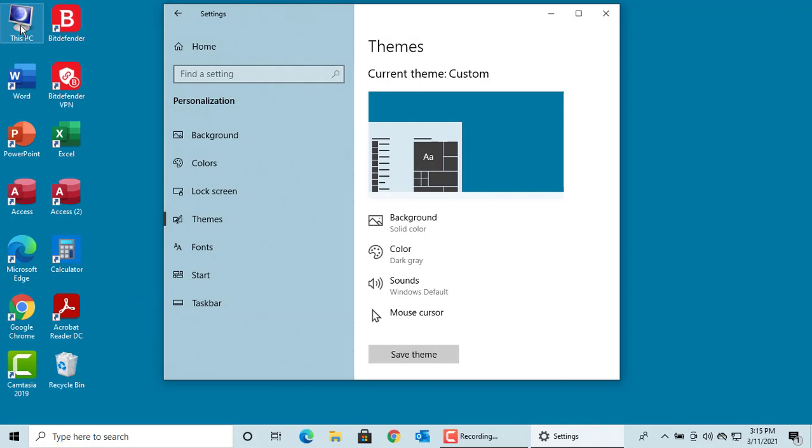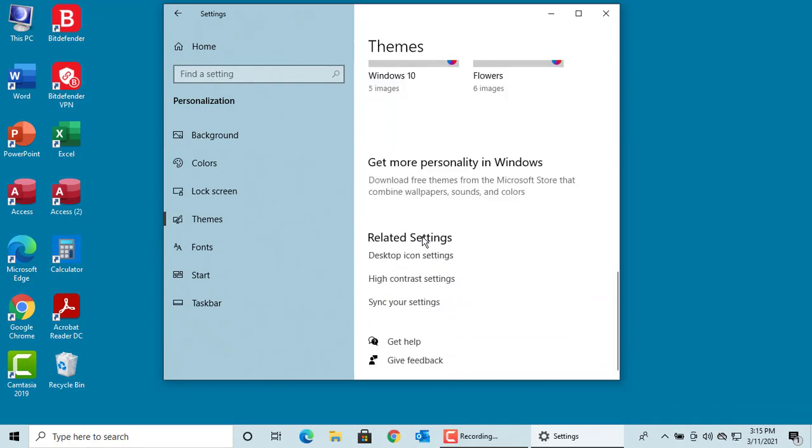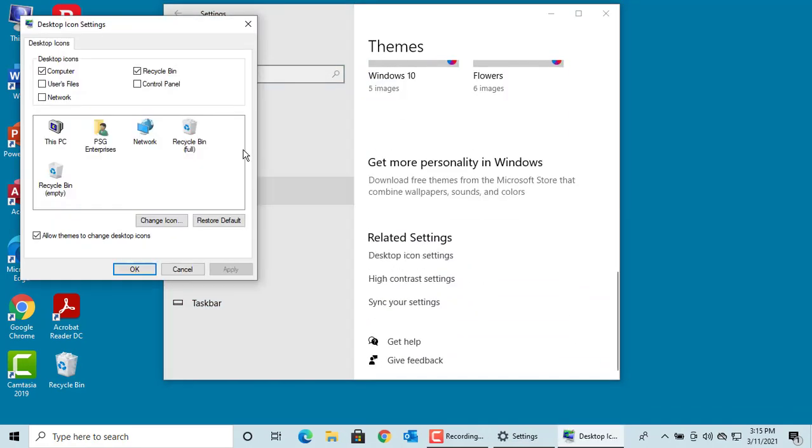You can restore the icon to default by clicking Restore Default. Keep in mind you cannot change the icon for Control Panel. Let's add all system icons to the desktop.